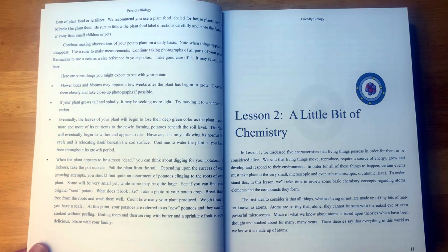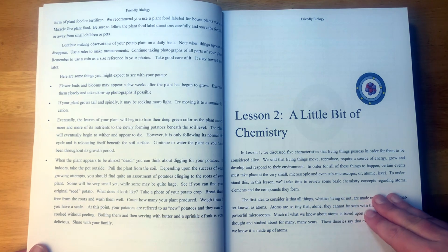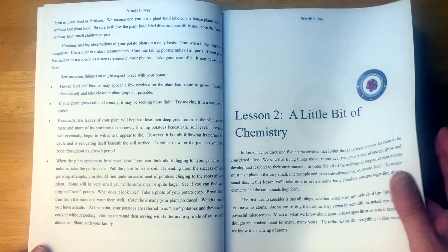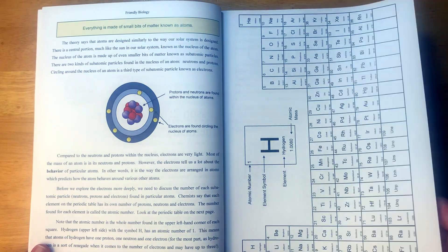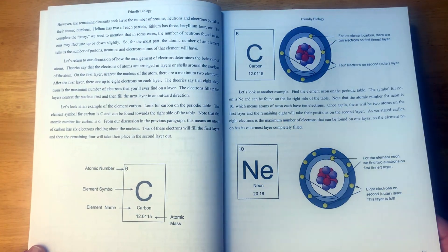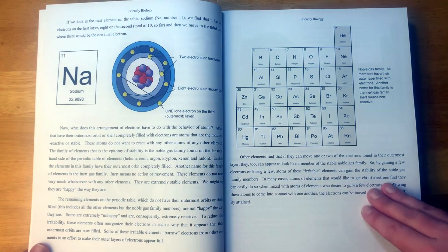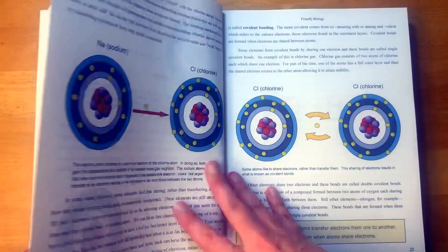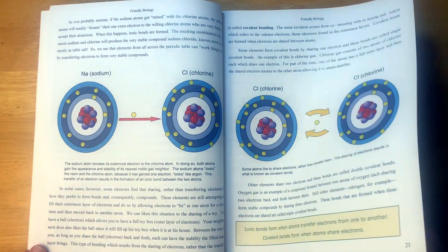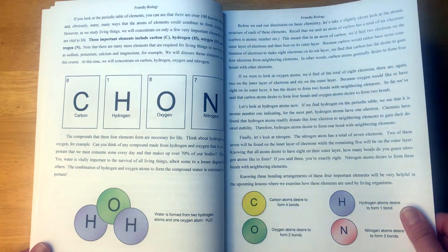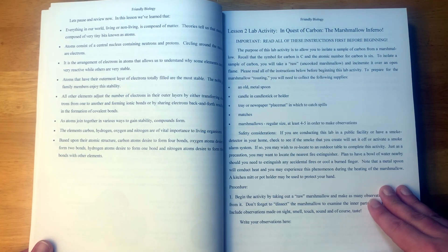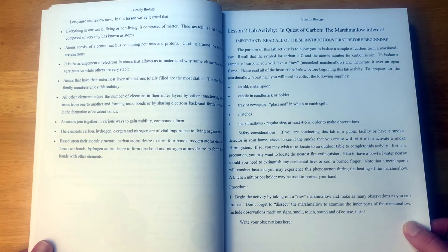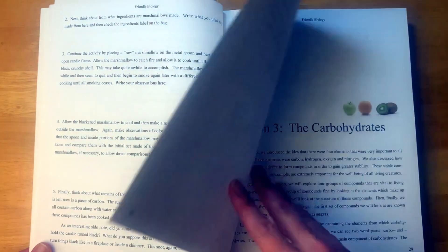So that is lesson one, pretty simple. Let's take a look at lesson two here, A Little Bit of Chemistry. Just looks very colorful, to the point, not overwhelming, not a whole bunch to have to do in one week. I can see how the video lessons would really just help to expand upon what they're learning. And then we're at the lab activity, In Quest of Carbon, a Marshmallow Inferno, and then they tell you how to do that experiment.